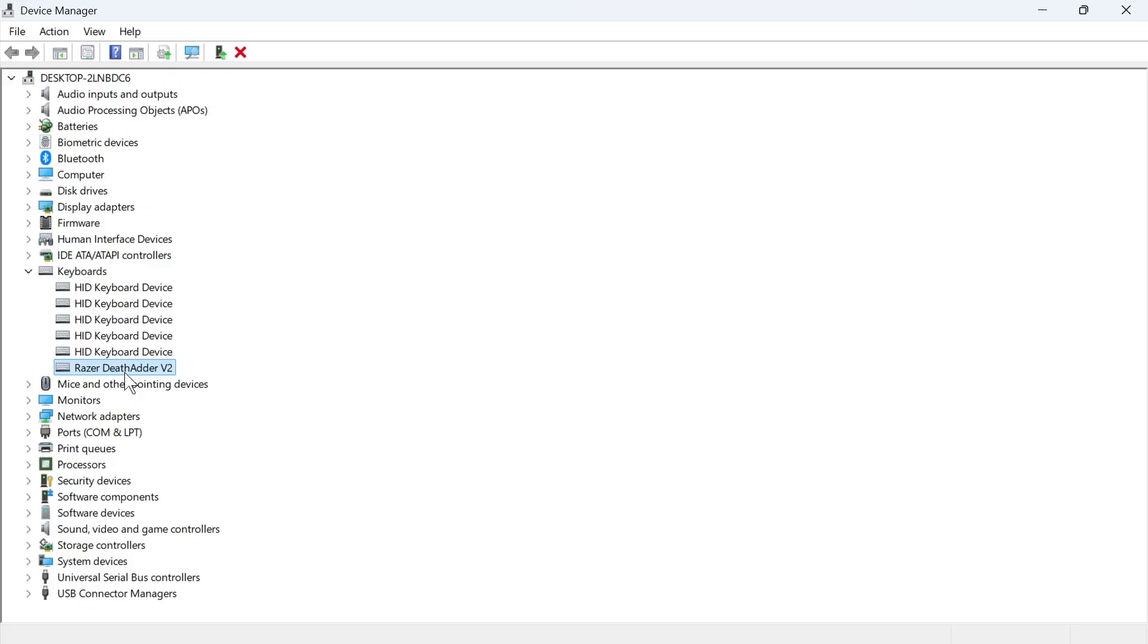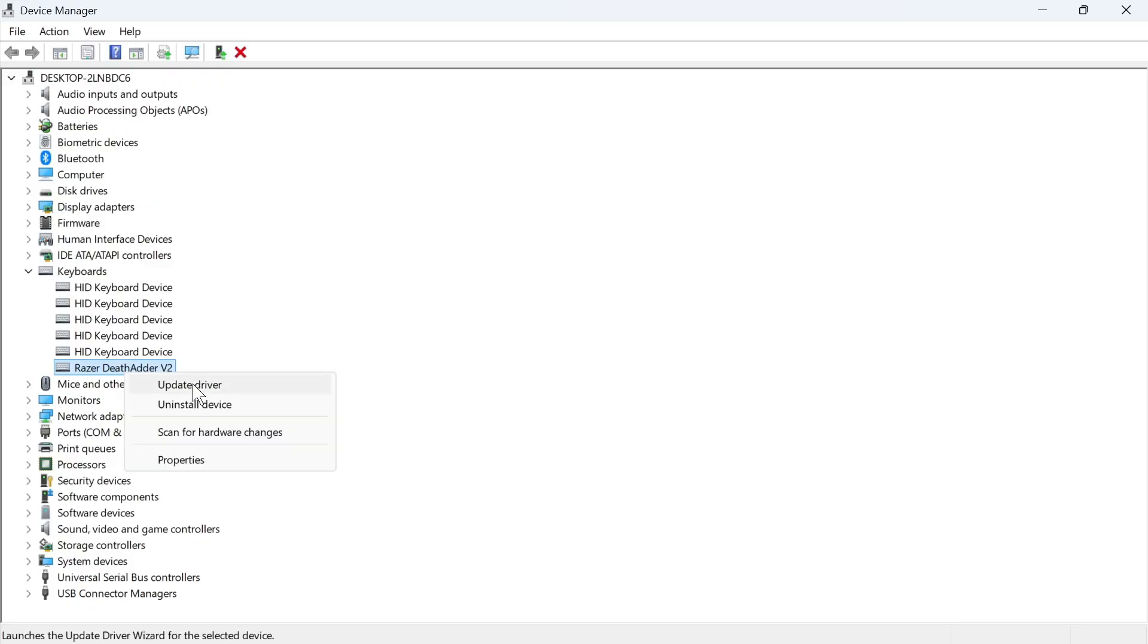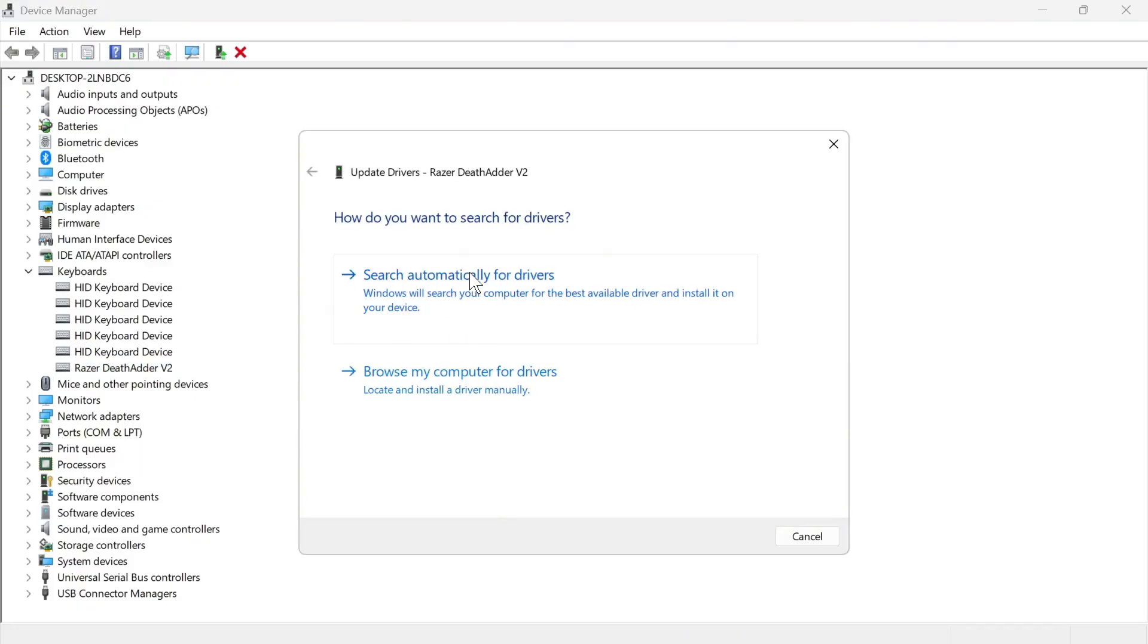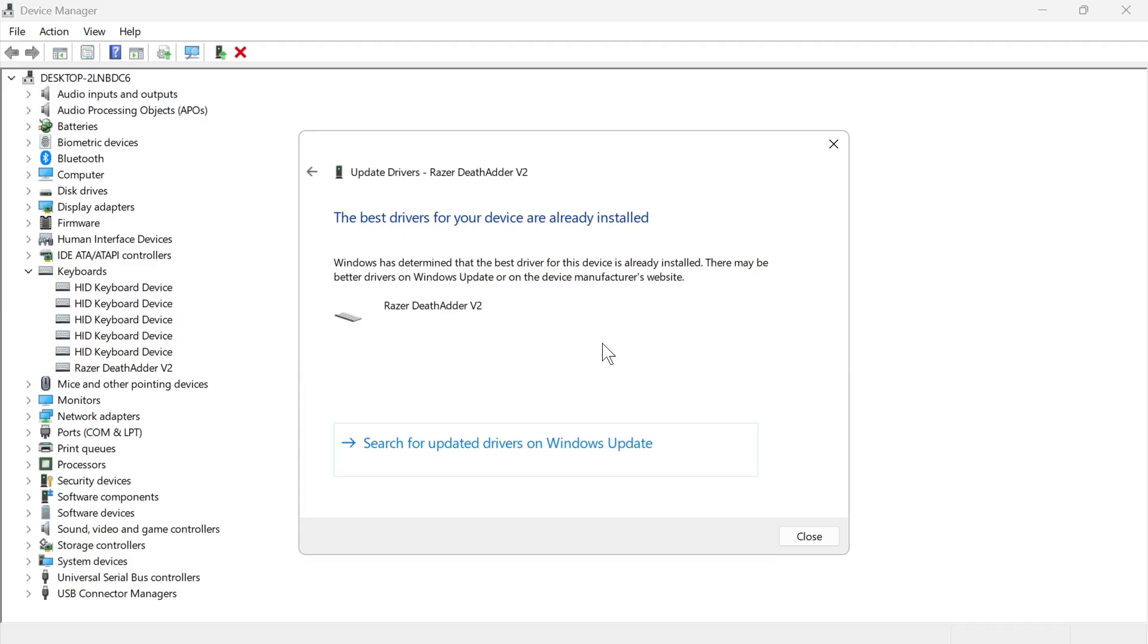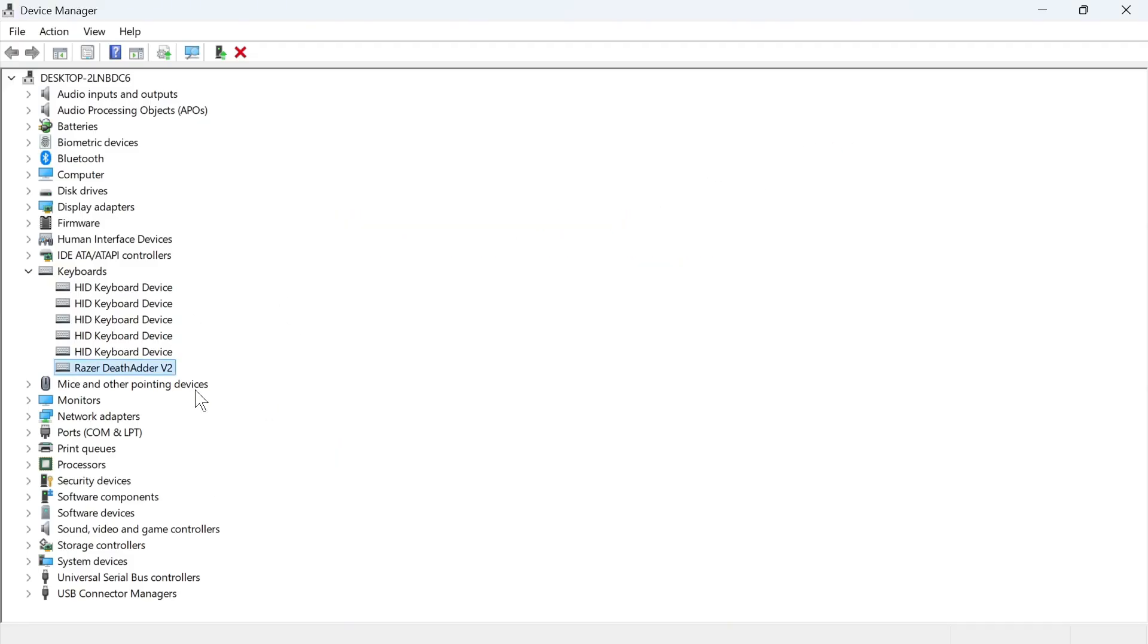All we need to do is right-click on it, click on Update Driver, press Search Automatically for Drivers, and check to see if that solves the issue.